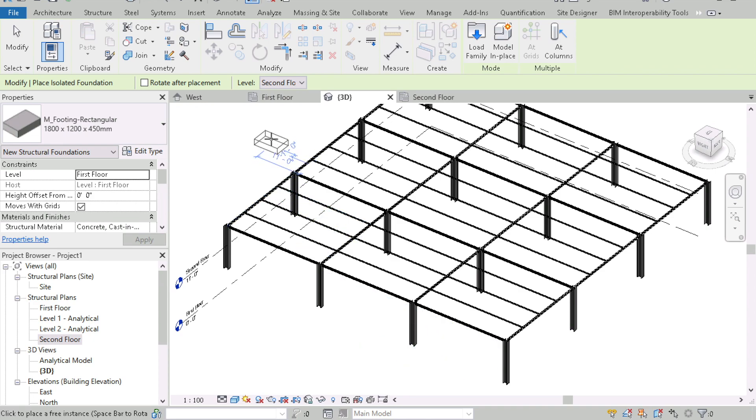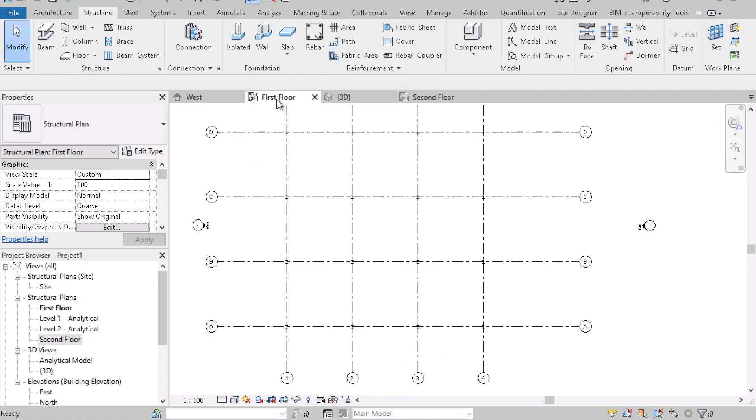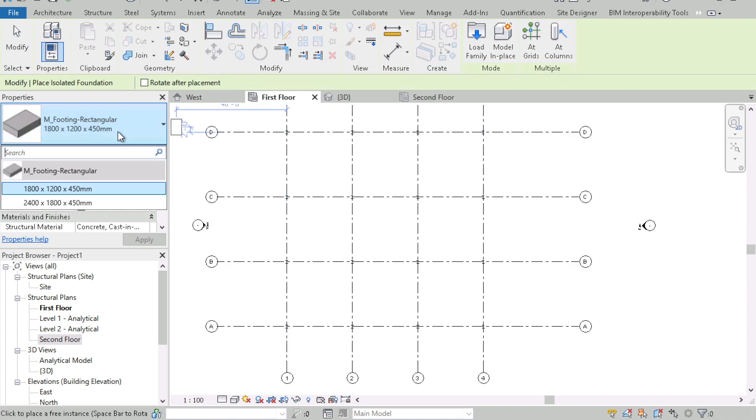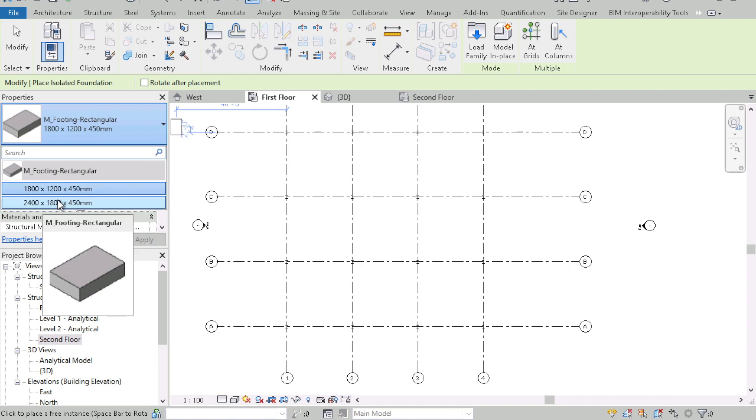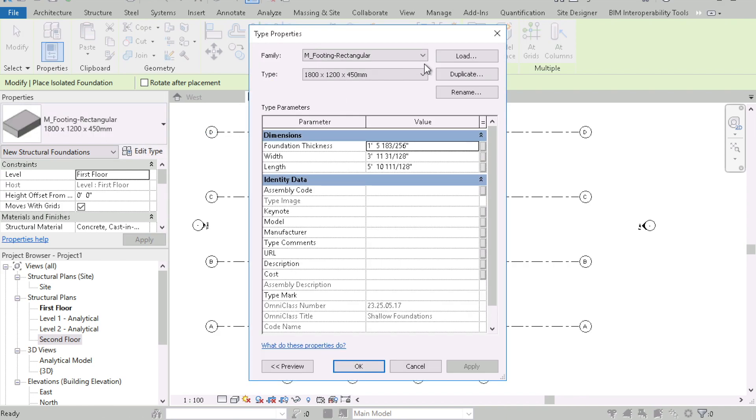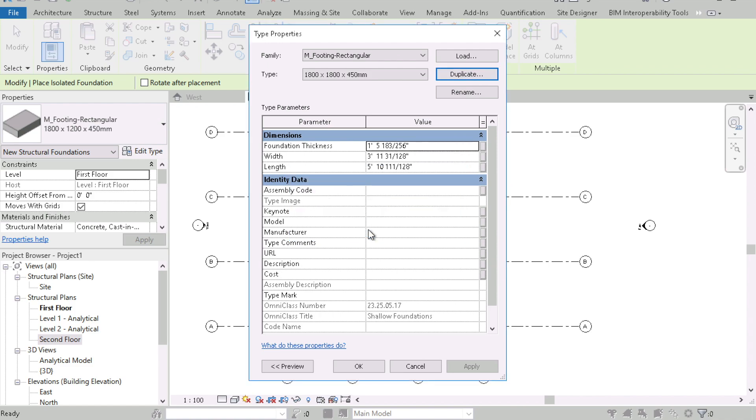So I'll go to the first floor and go to my isolated foundation and let's do a square foundation and you can see that there is no square foundation here. They're both rectangular so to do a square foundation I can edit this type and duplicate it and let me call it 1800 by 1800 here and of course the units or the type of foundations you have may vary from what I have and that's okay.